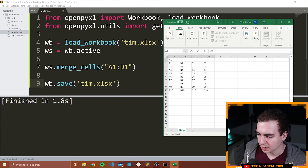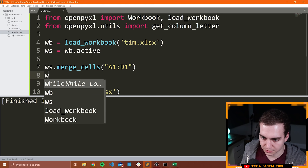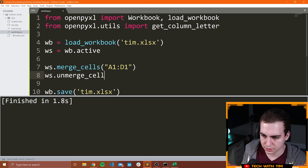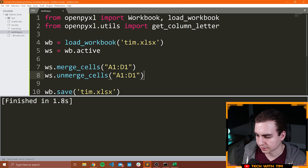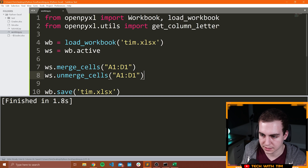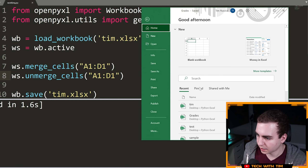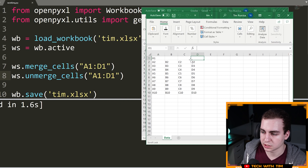To unmerge cells is just the opposite of what I showed you here. We can say WS.unmerge_cells and then the range of the cells to unmerge — A1 to D1. Let's run this now. All is good. If we go file and open Tim, we can see that we have now unmerged those cells, but we did lose the data that was in them previously. Obviously we have no way of getting that back.